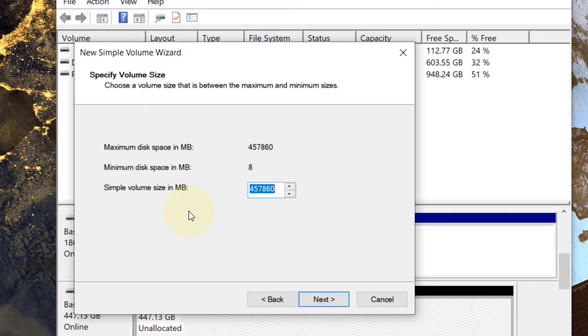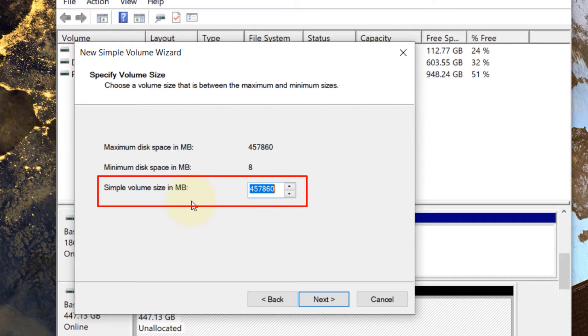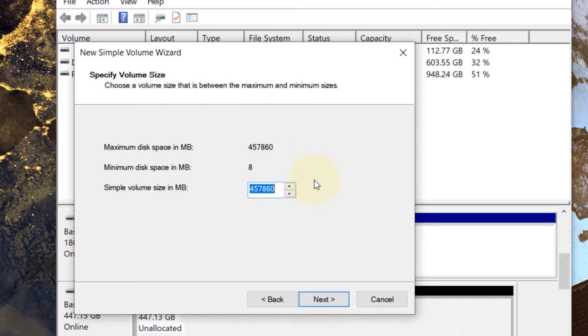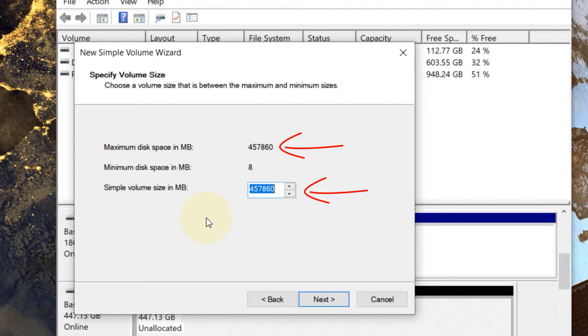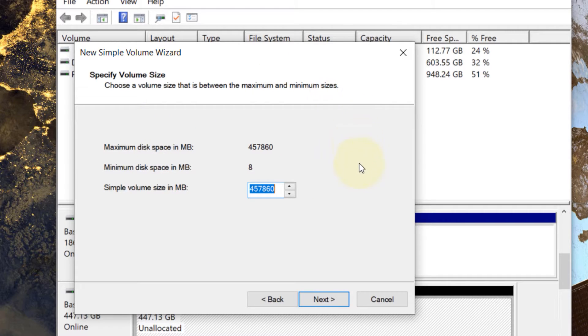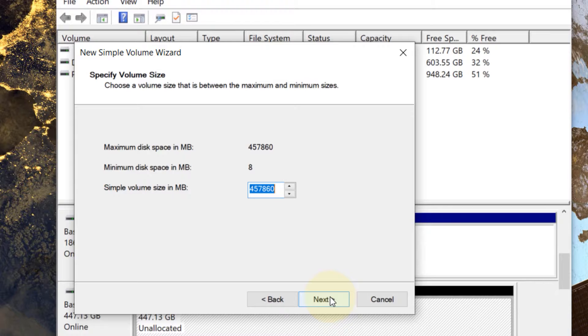You can specify how much megabytes you want to allocate for this new drive. Don't forget that you can allocate all of it or you can allocate some of it so that you could have another drive from the same hard disk. But I want the whole hard disk to have one drive so I would accept the default value and click next.